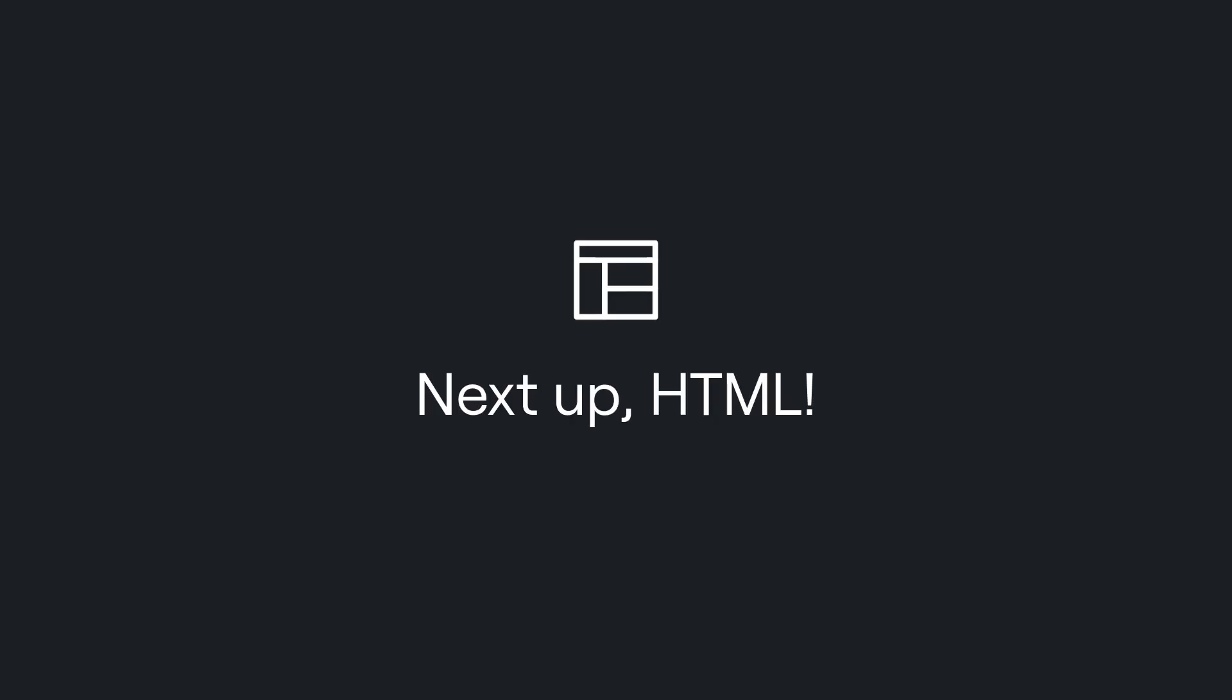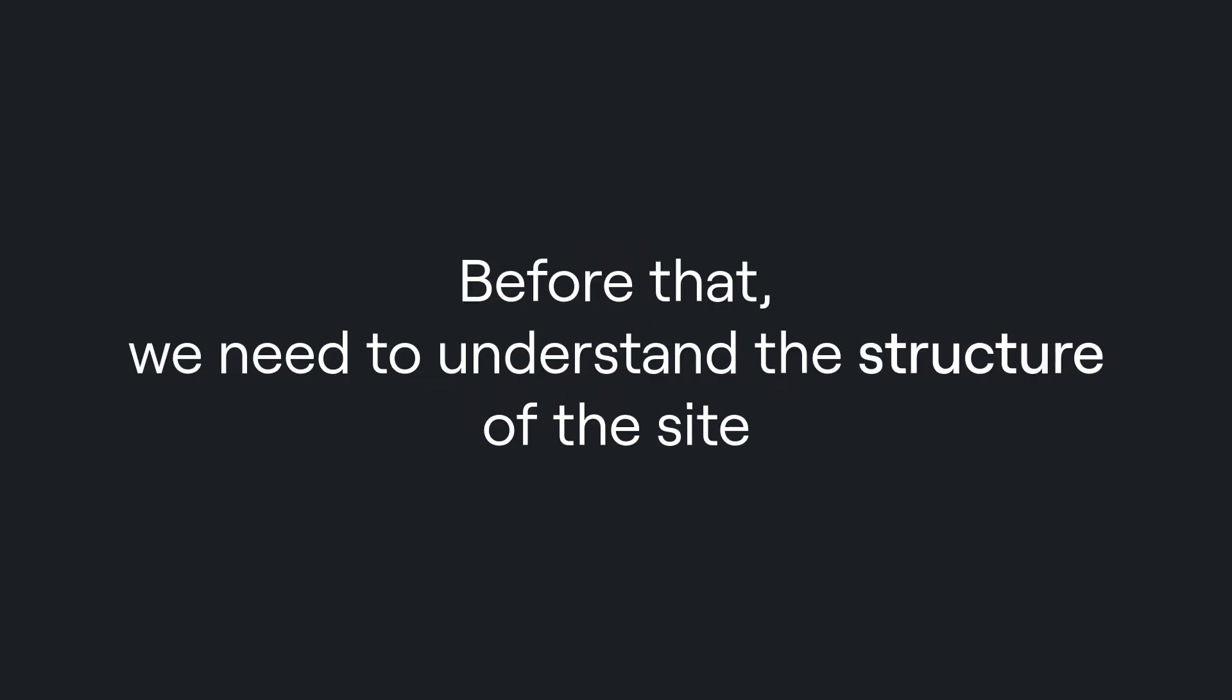After designing this, the next step is to code the main structure of the page using HTML and to style it with CSS, but before that we need to understand the structure of the site we're building.